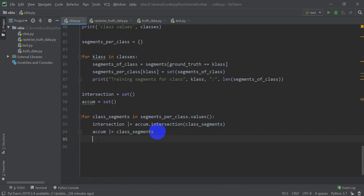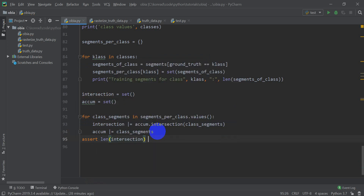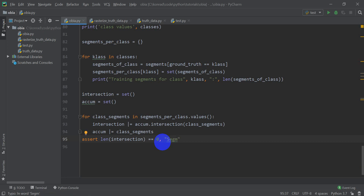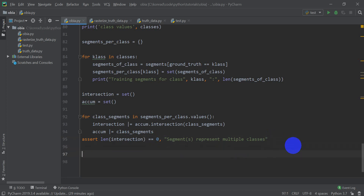After the loop, we use `assert len(intersection) == 0, 'Segments represent multiple classes'`. If intersection is not zero, the assertion will fire and print that message, letting us know we have a problem with overlapping training segments.